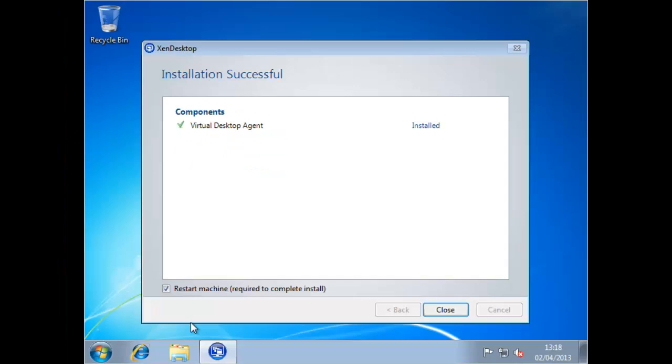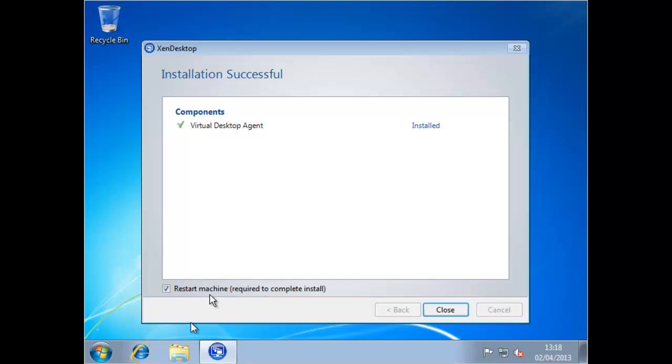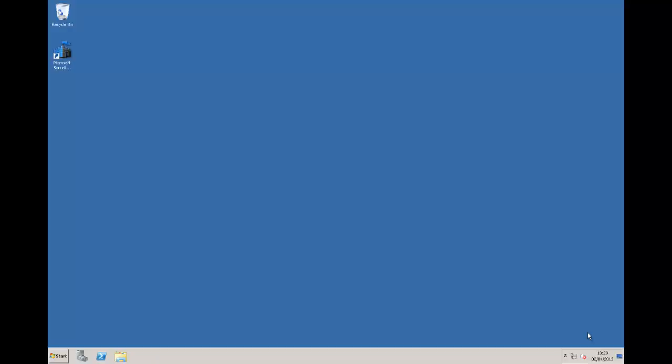Once the install of the virtual desktop agent has completed you can see from the screen that we require a restart to complete the install. We should run through this restart but once it has restarted and we've logged on, we're going to shut the virtual machine down again because we want to use this for machine creation services to create our target virtual machines from, so we're going to be duplicating this virtual machine.